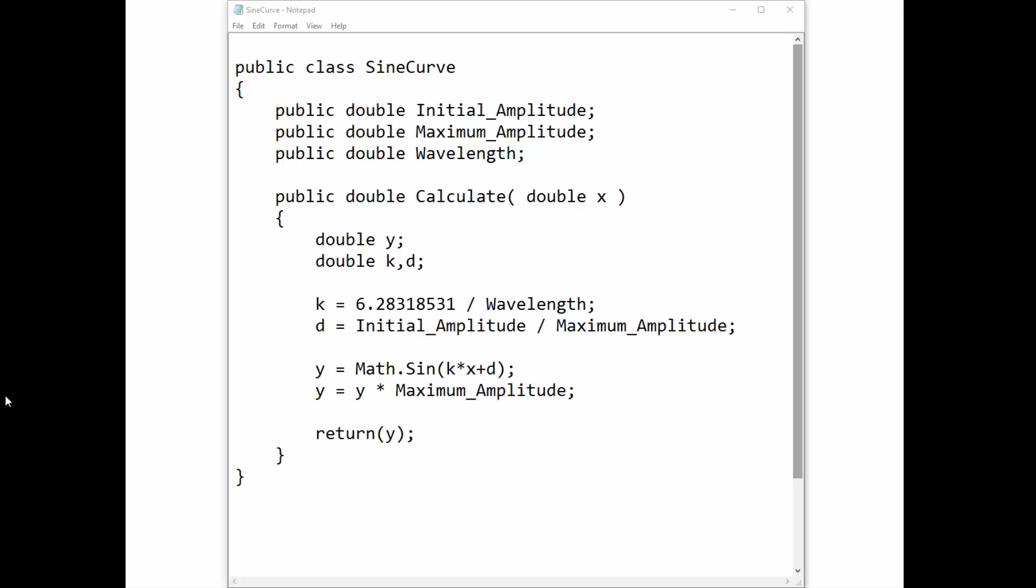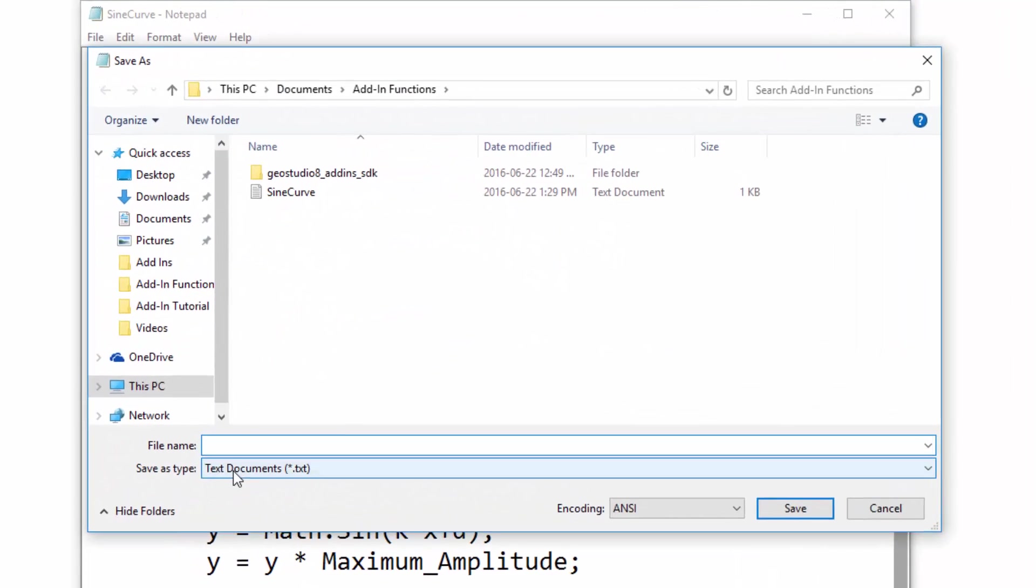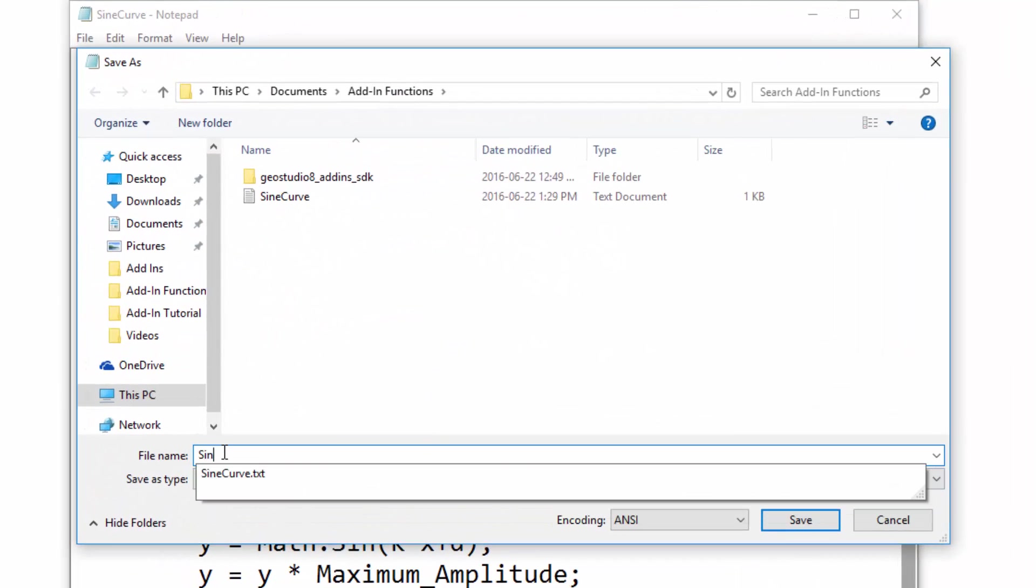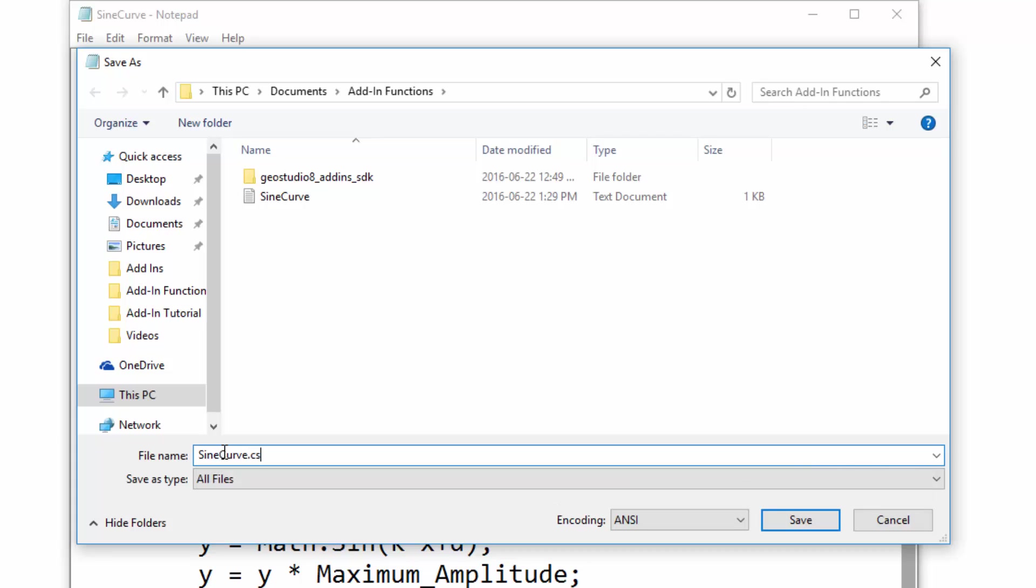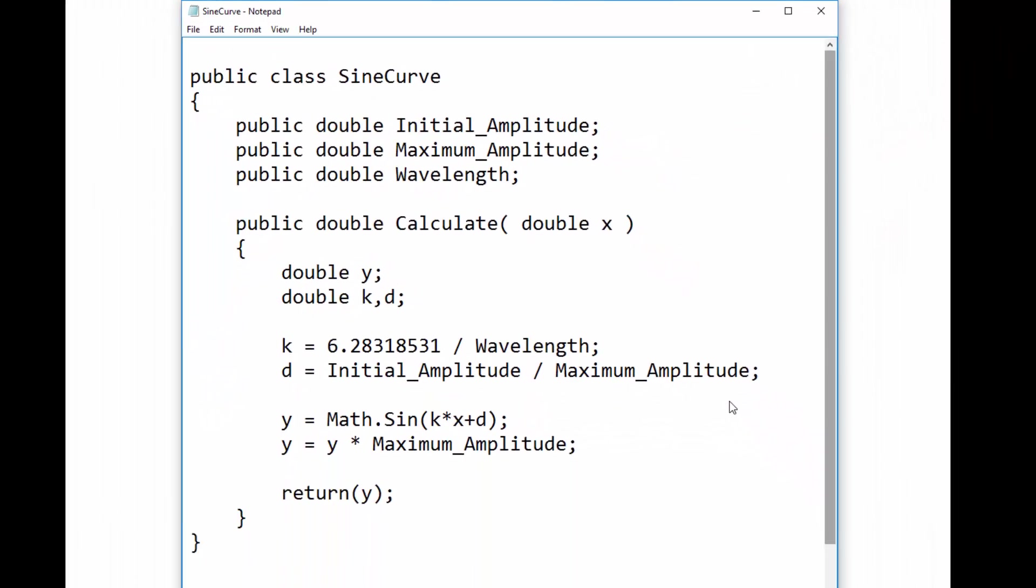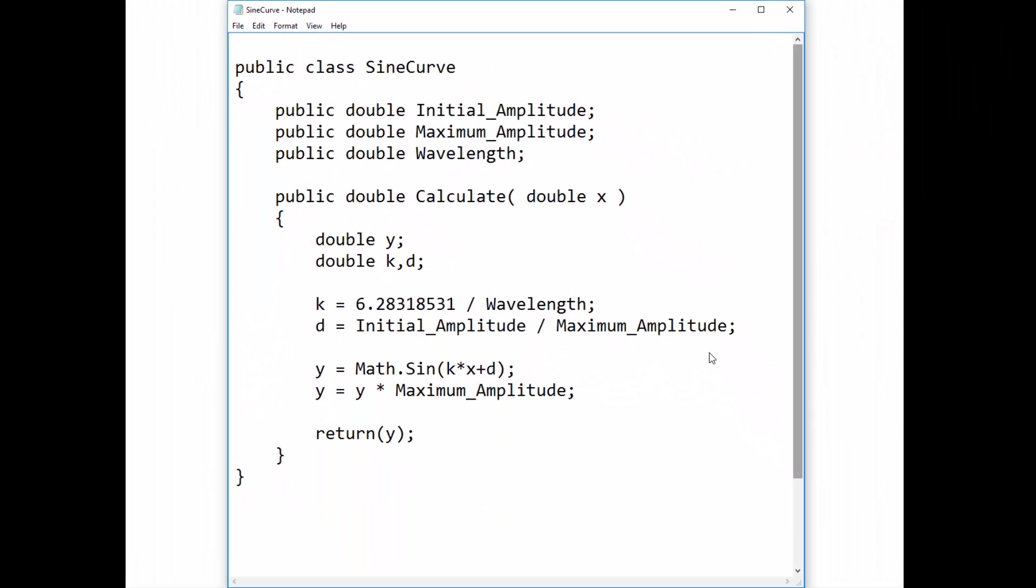We will save the add-in as a code script file by going to Save As and adding the .cs extension to the end of the file name. We are now ready to compile the code.